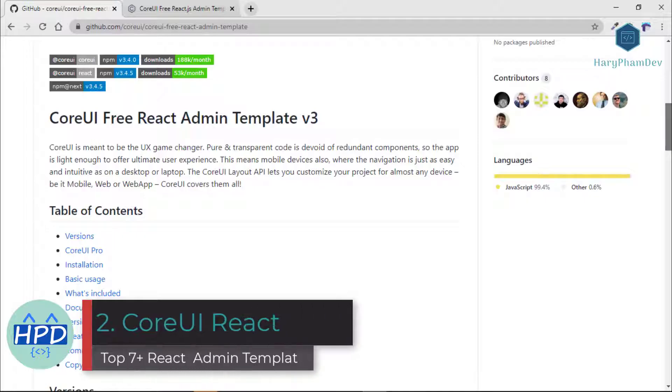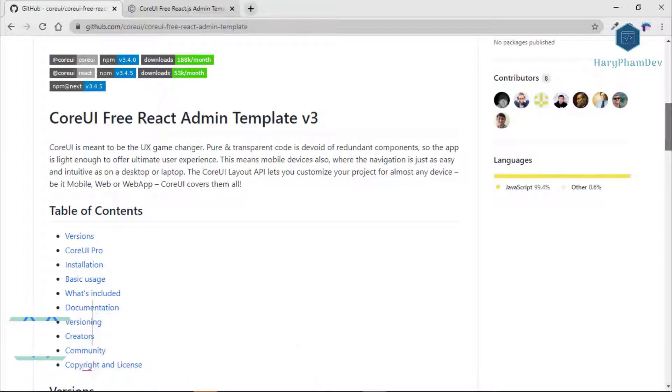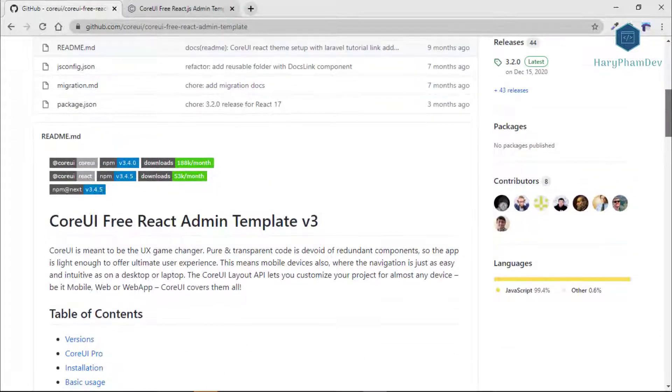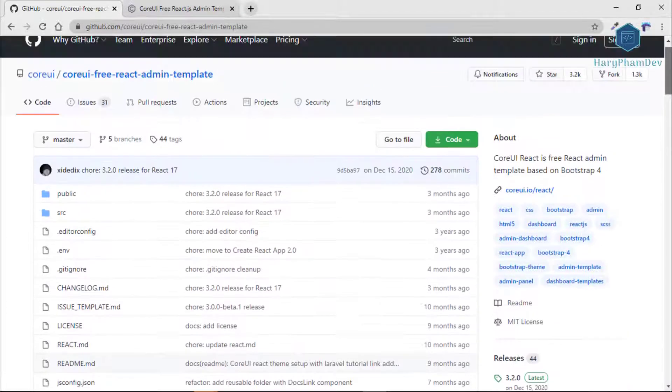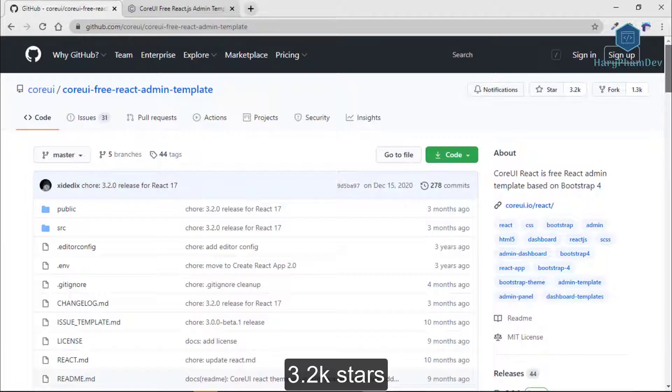The second admin dashboard template is also free to use is called Core UI. It is a free React admin template based on Bootstrap 4 and has more than 3,100 GitHub stars.